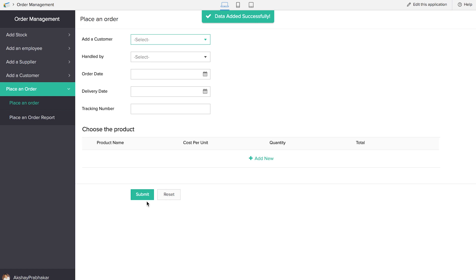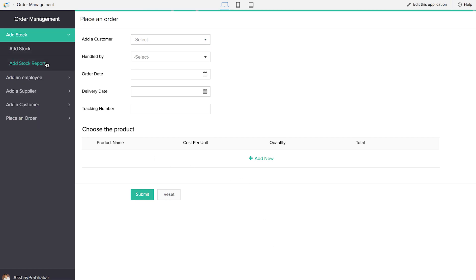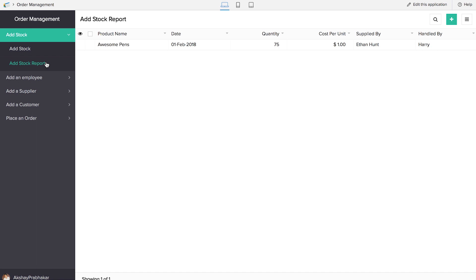The data has been added successfully. This happened because of the first two custom actions we did in the workflow. It's important to notice that we had done a third custom action to calculate the remaining stock in the inventory. So we go ahead to the Add Stock report to see whether it is working — and yes, the quantity is correctly reflected here as 75. We gave an order of 25 pens, and the quantity remaining is 75.